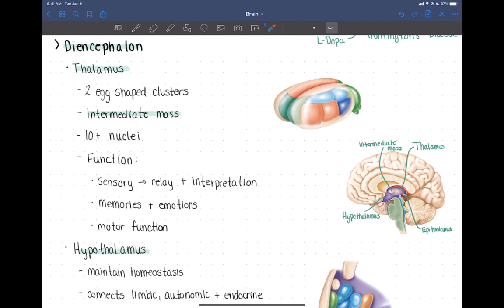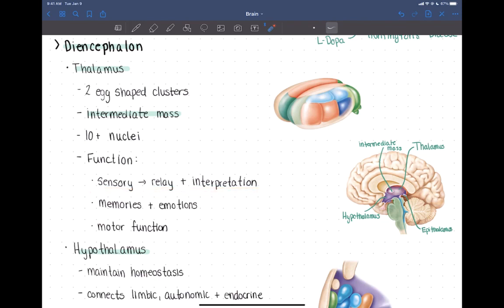Generally speaking, the function of the thalamus as a whole is that it's a sensory relay station. Just about all of the information going up towards the brain — all afferent information — is going to travel through the thalamus. Sensory information always relays through the thalamus, which is why it's called the sensory relay station. It sorts and edits that information and sends it to whichever part of the cortex it needs to go to.